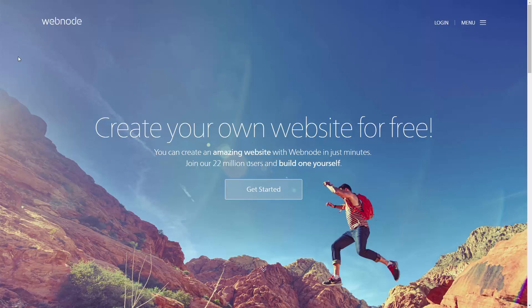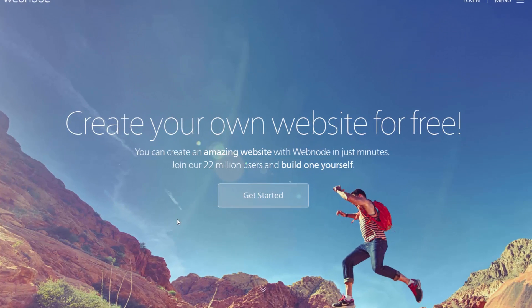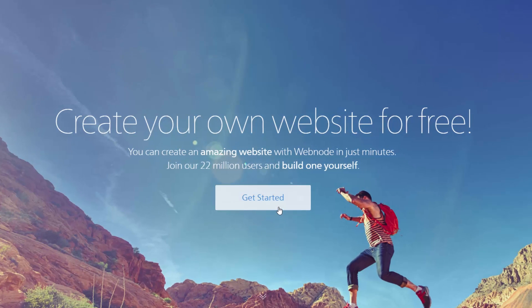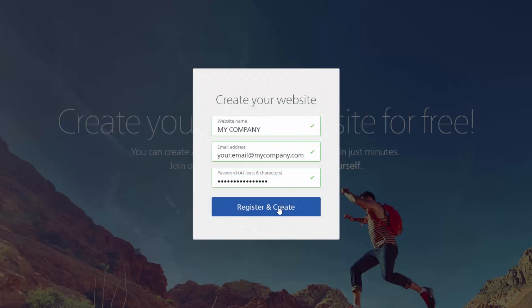Once you're on the homepage, click on Get Started and fill out the registration form. Enter the name of your website, your email address, and a password. You use the same email address and password to log in and edit your website whenever you want. Now, click on the button Register and Create to get started.